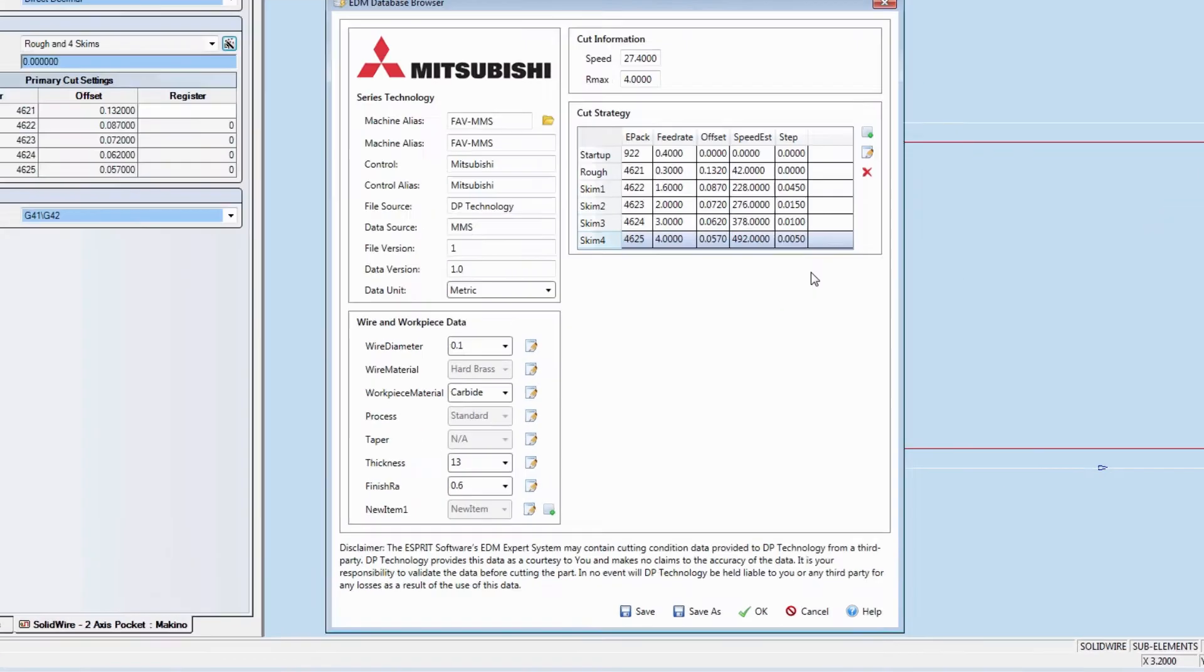Now at the bottom, you will see that we have Save and Save As. We can save changes by either overwriting the current database or saving to a new file.